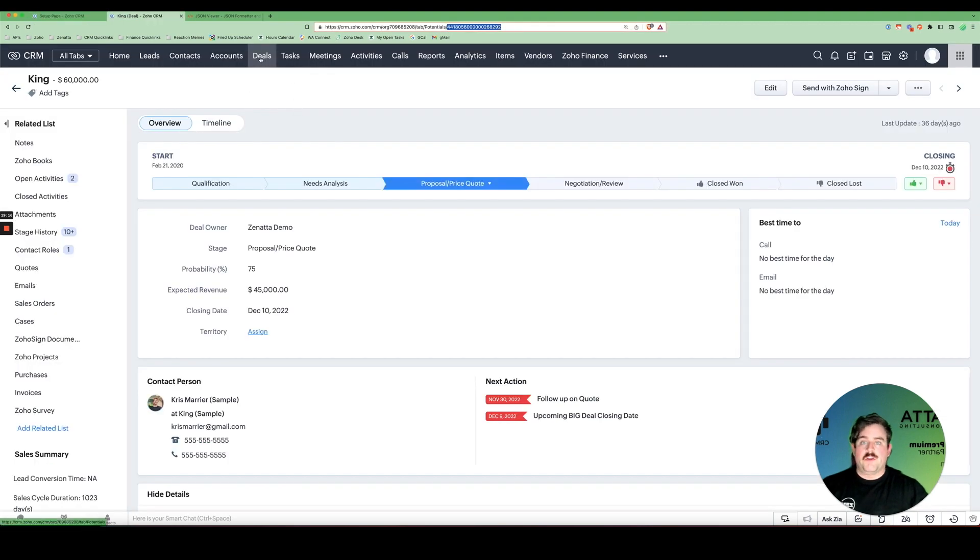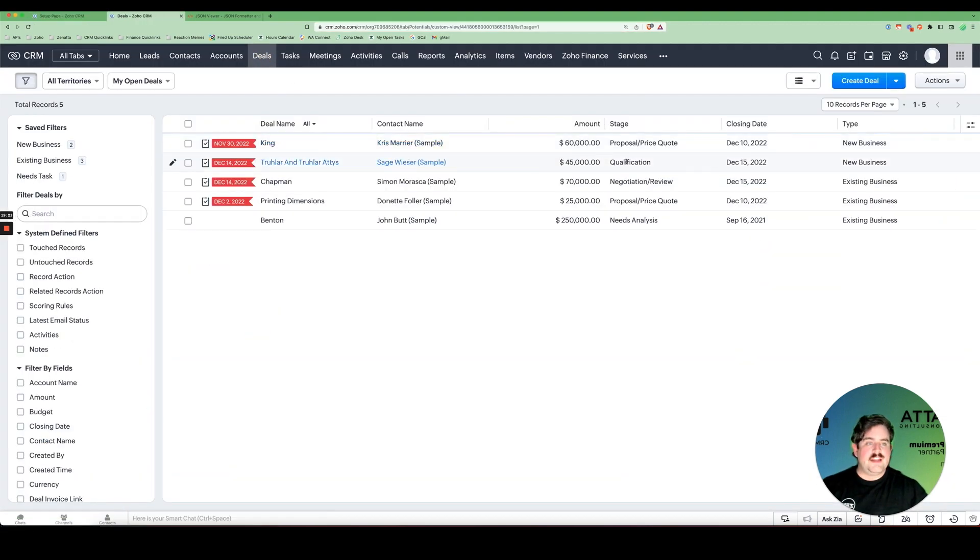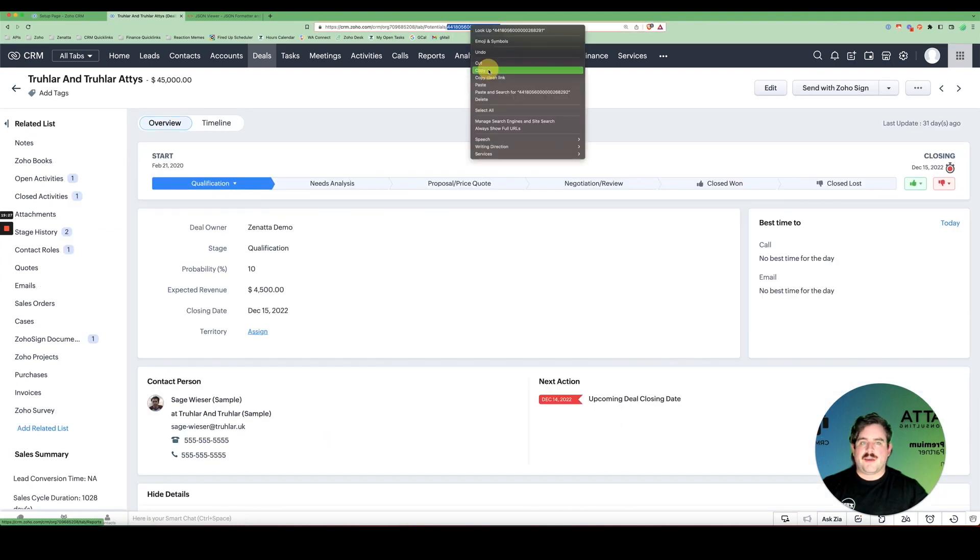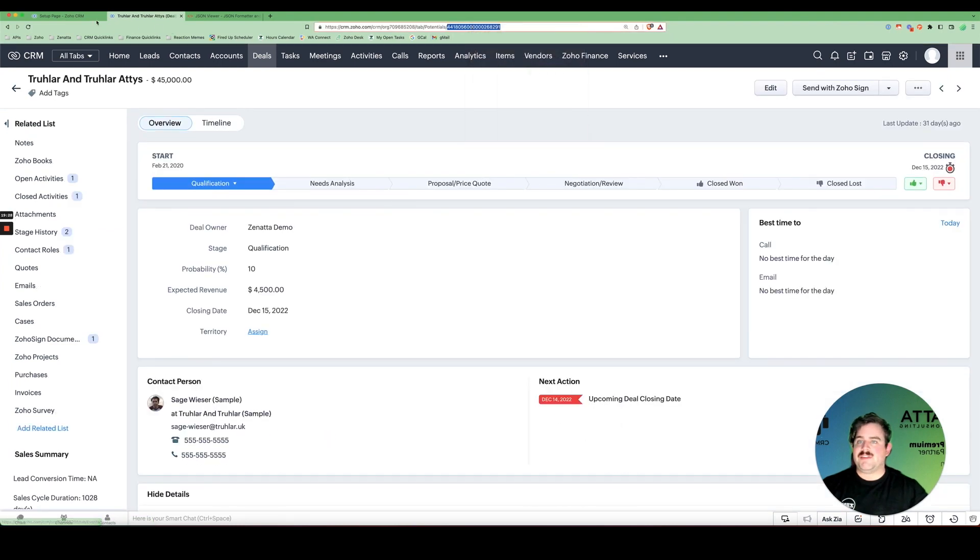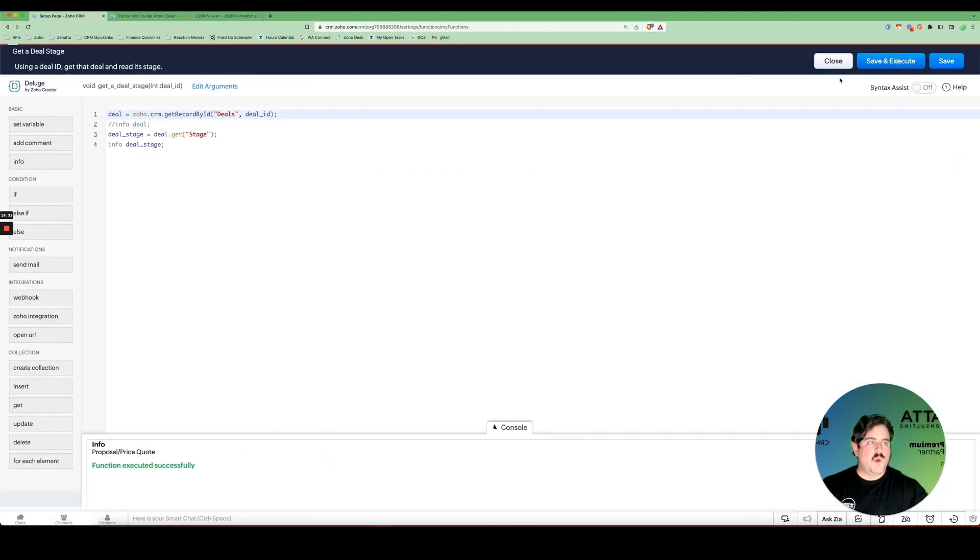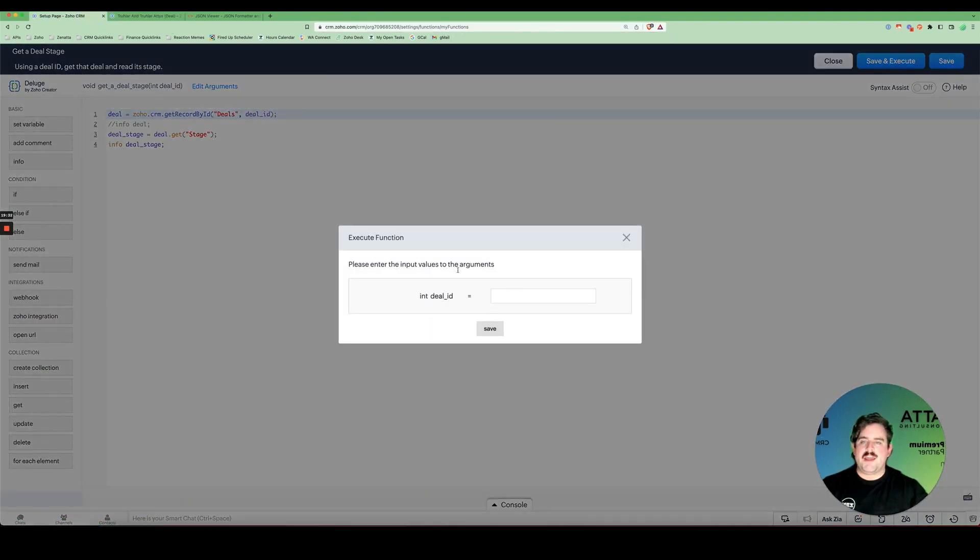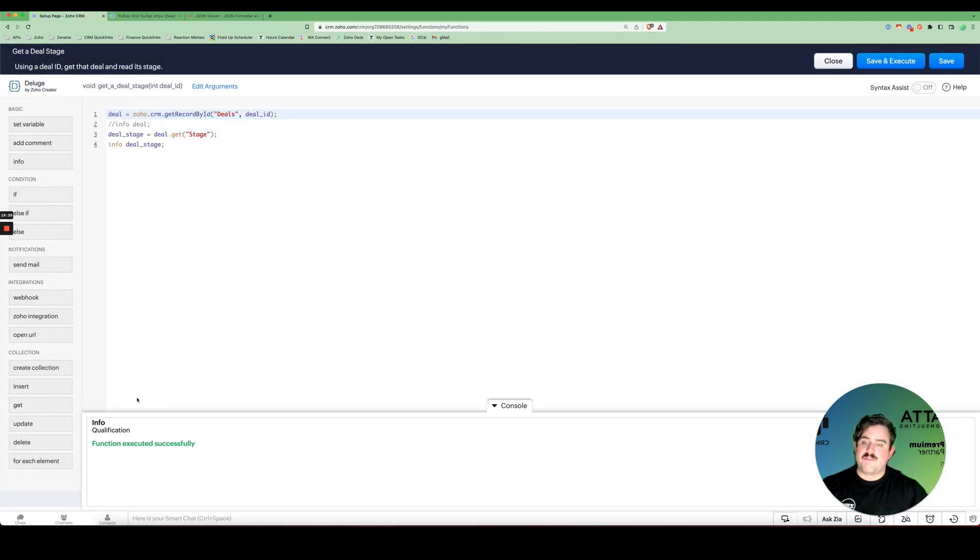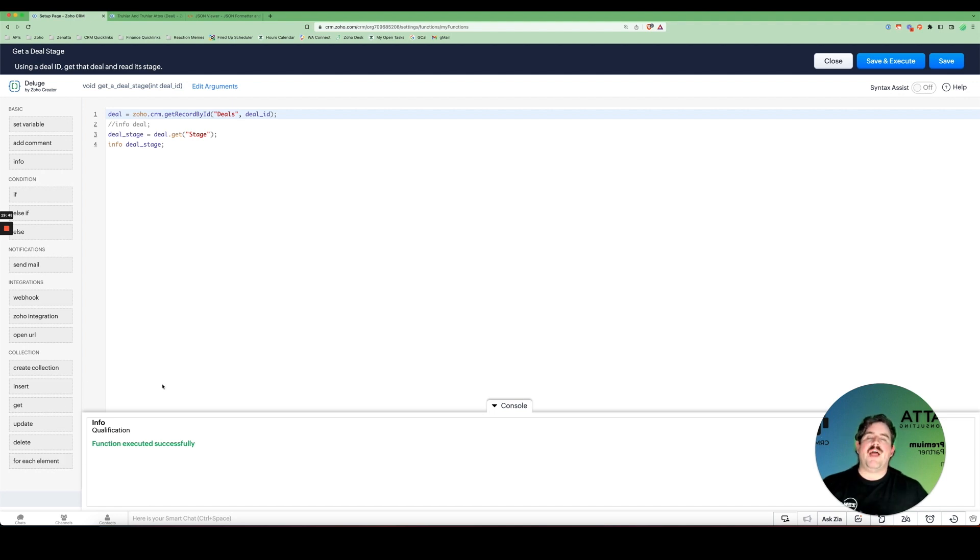So now I could go to a different deal. One that is in a different stage. Click that deal name. Copy this deal ID. Run it again. And there you have it. My different stage name. That is how we pull and read data from CRM records.